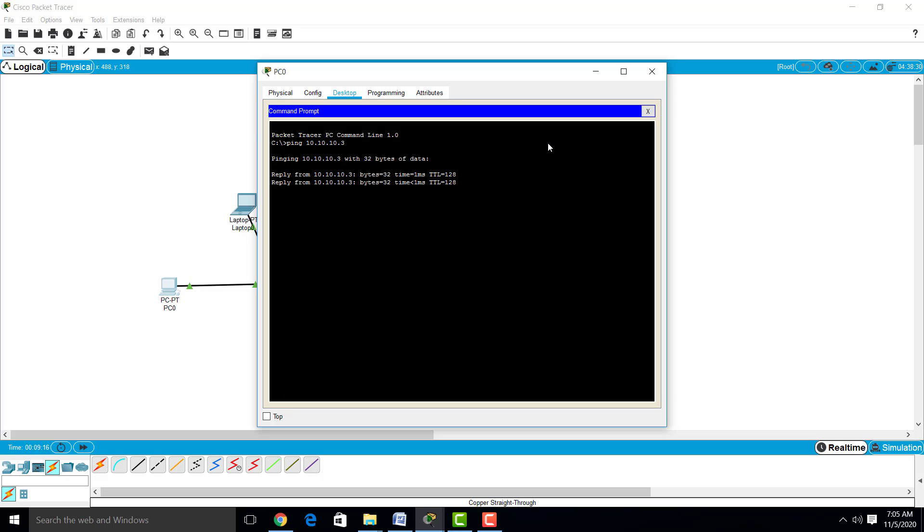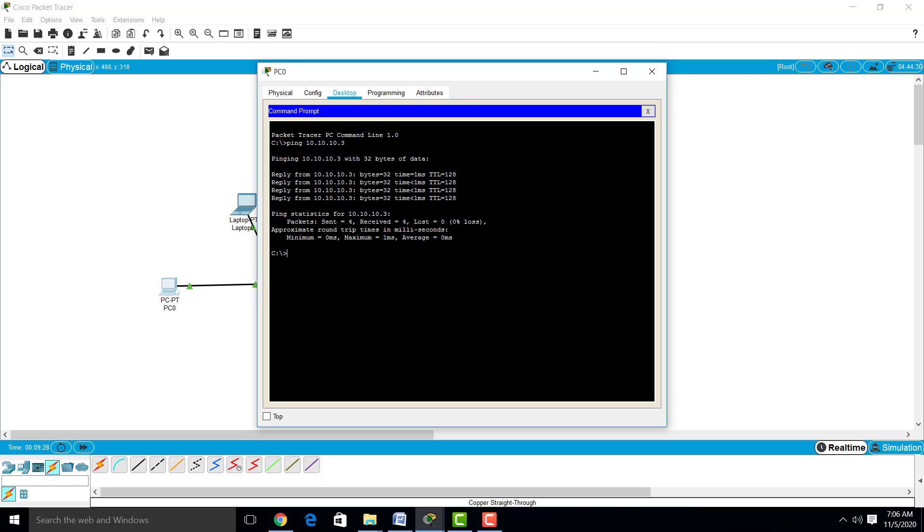You will get a reply from server. Here you can observe the time to live, which is 128. Then packets sent and received: 4, and lost is 0. That means there is a successful connection between server and PC.